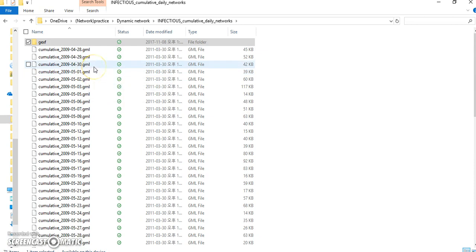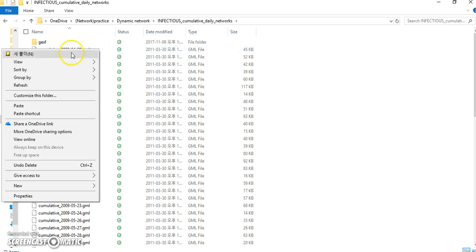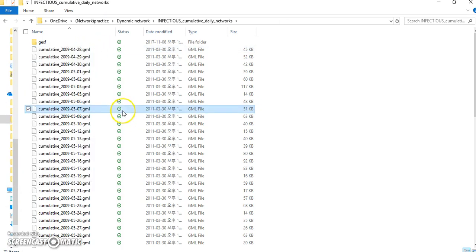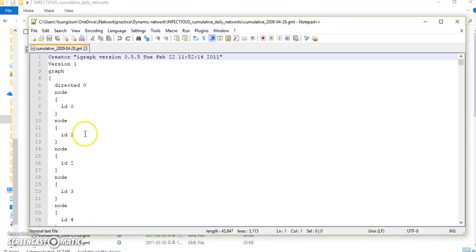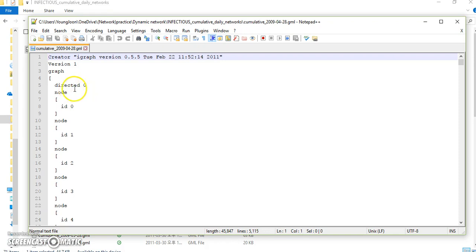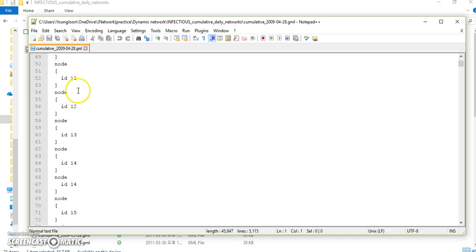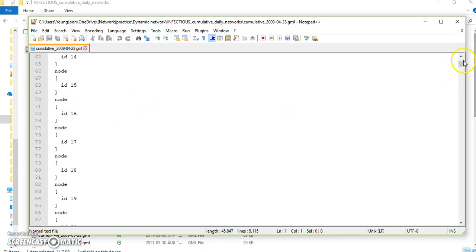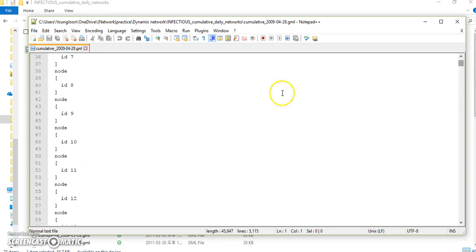So each file means the contacts on one day, so the data files will be 69. But problem is this is GML file. Let's open with notepad. As you can see, the GML file contains this information: directed network or undirected network, nodes information, and edge information. But GML file can't capture time.